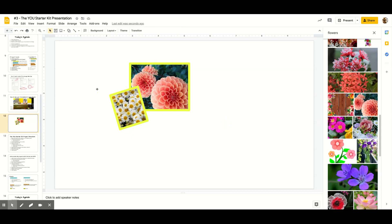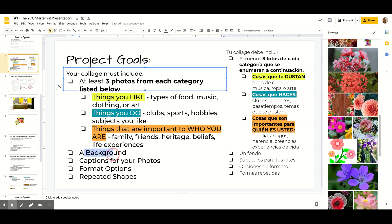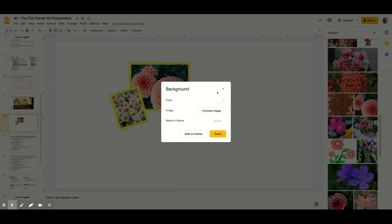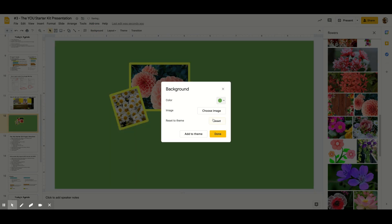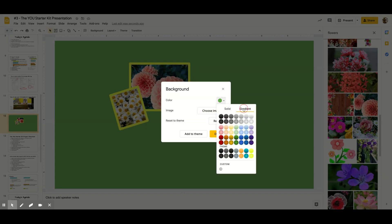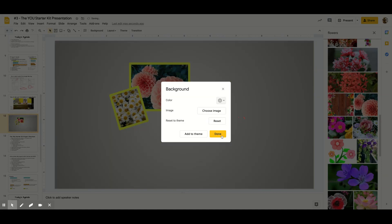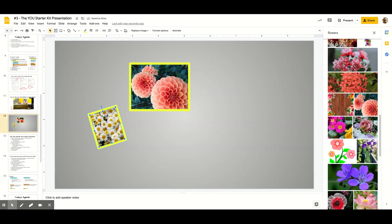Now the other requirement is to find a background. To add a background, go to this tool here and click Background. You can choose just a color, or you can choose an image if you have one on your computer, or maybe you want to do a gradient — sometimes a gradient can be a cool option. I'll keep mine subdued since I have such a bright border. So adding a background is another important requirement.